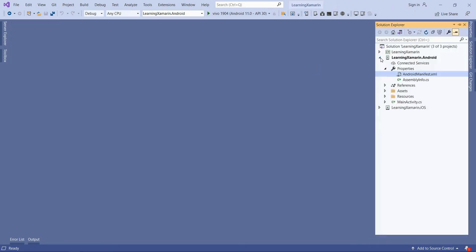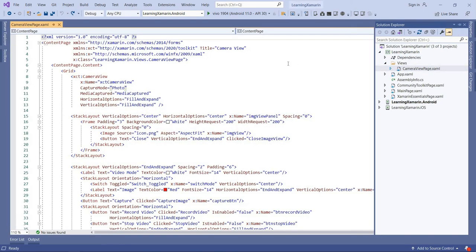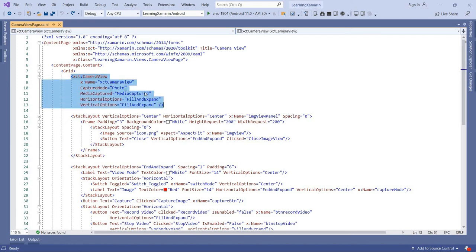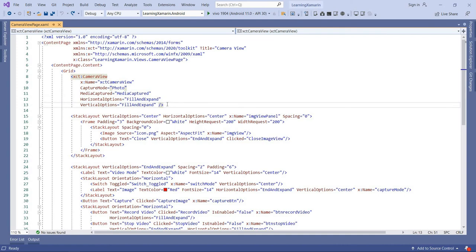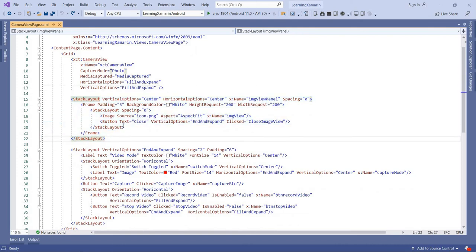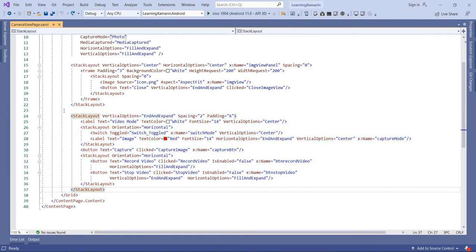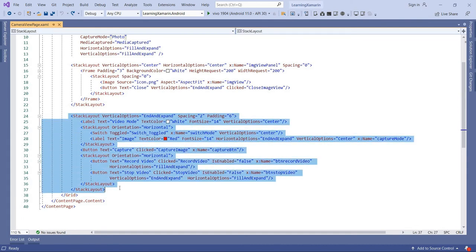Now how to implement it. In our PCL project, I already have a camera view page. In this page, we have to use the namespace of Xamarin Community Toolkit. After using this namespace, I am using the camera view. I give the name as XCT camera view, and there is a property called capture mode. This camera view can capture image or capture video. There is also a media capture event that fires after capturing the image or video. I also have an image viewer, a button for closing the image viewer, and a few buttons for capturing the image and capturing the video.